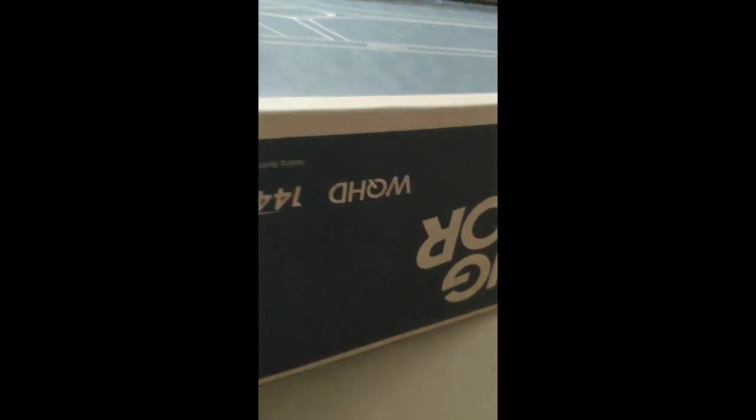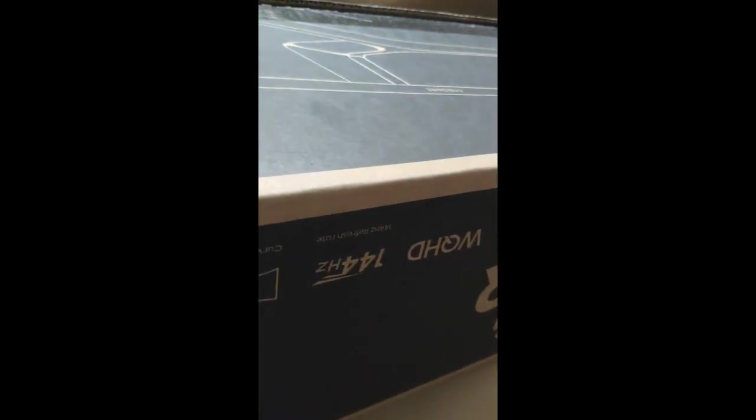It's WQHD which means it's a 1440p monitor, 2K monitor is another name for that. This is how it comes packed, I'll take this up to my desk and assemble it. I'm going to check that out as well.